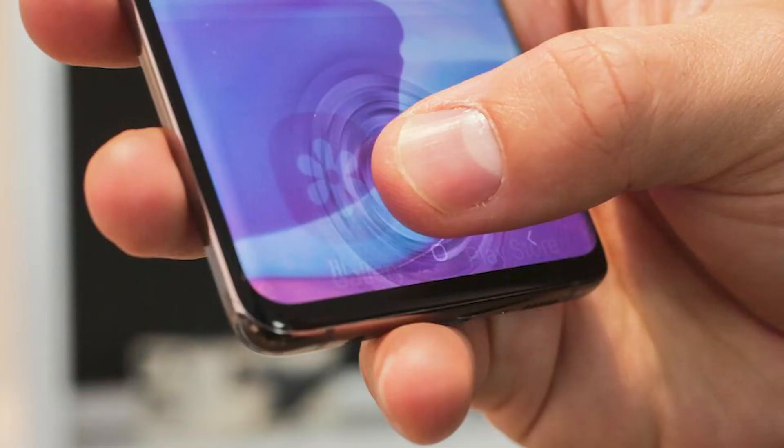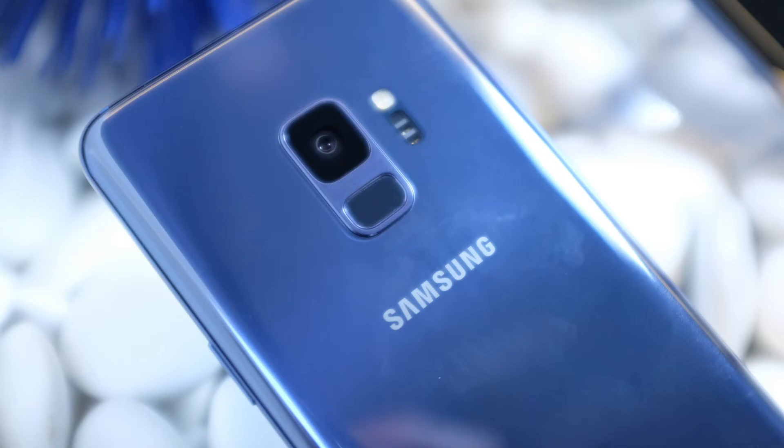One more thing I miss from Samsung phones is the fingerprint scanner. I really enjoyed it — specifically the one on the back of the S10 or S20 near the camera. It was super fast, unlocking in about half a second to a second. With iPhone's Face ID, if you're wearing a beanie or a mask it takes a few extra seconds. I have to wear a mask at work and sometimes the iPhone just doesn't unlock, which is a little annoying.